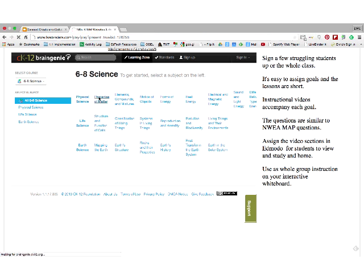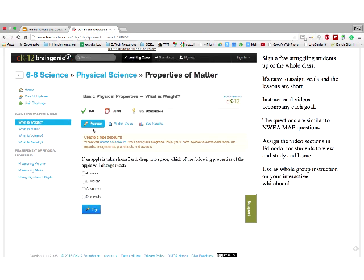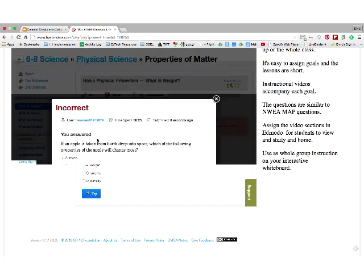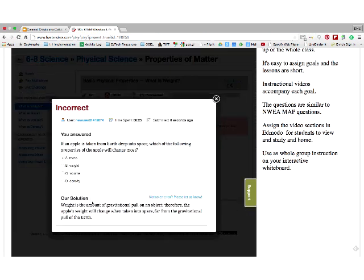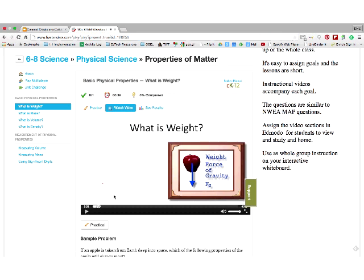If you click on a topic, it will show students a video and then they can practice what they've done. Here's one on what is weight. They can also play against other people, which kids really like, and they can do this safely on the site. It's pretty straightforward without a lot of flash-based distractions. If you answer incorrectly, it tells you the solution and how much time that student stayed on that question.